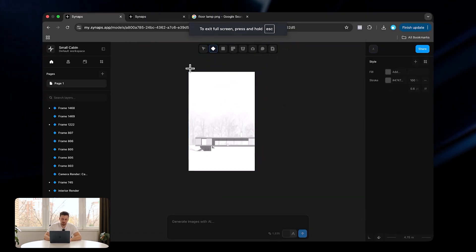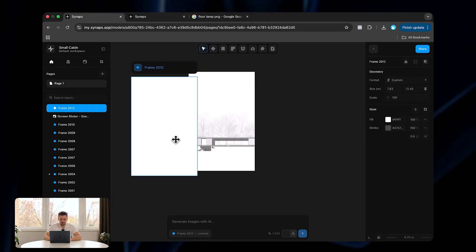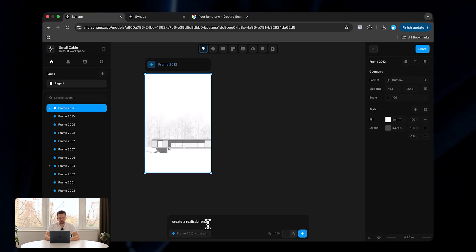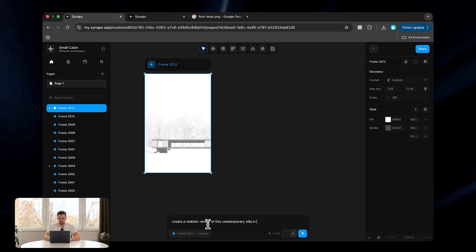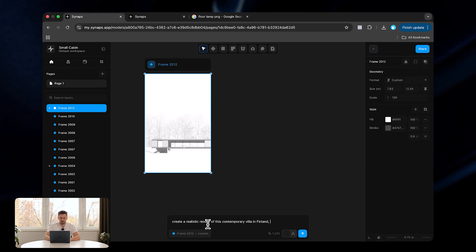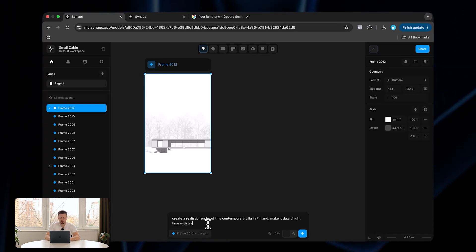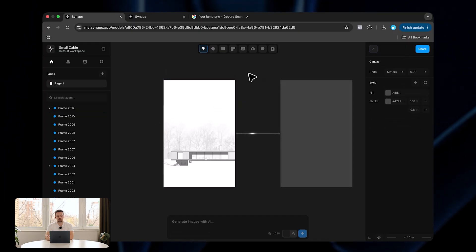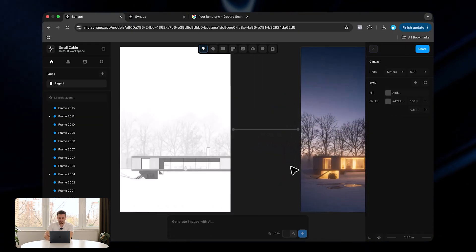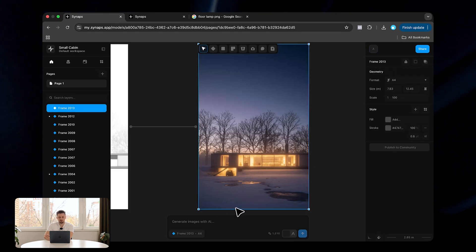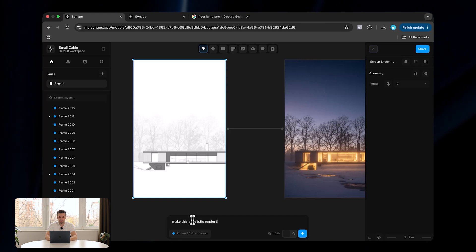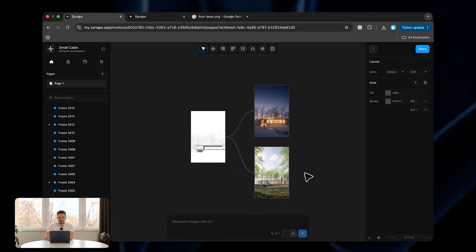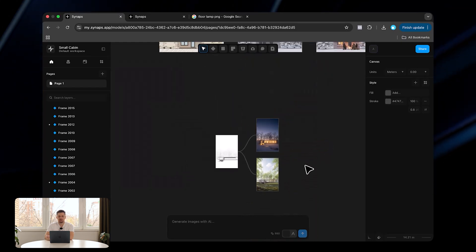Now I'll show how we can attach a sketch or any elevation from any other software. Just make sure the image is inside the frame to be rendered. We select the frame and say 'create a realistic render of this contemporary villa in Finland, make it dawn/night time with warm lighting coming from the inside,' then click send. It's very responsive even in terms of aspect ratio. We can then refine: 'make this a realistic render in spring season in Finland,' and this is how we test different moods and options.